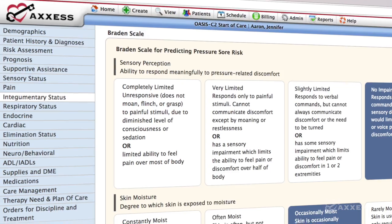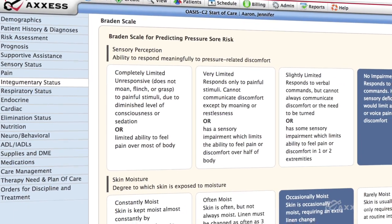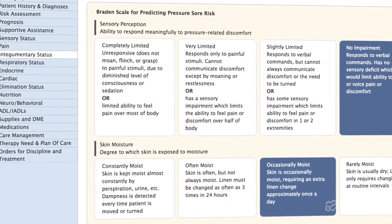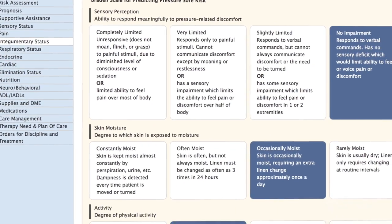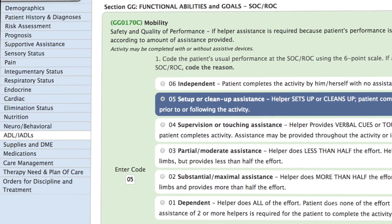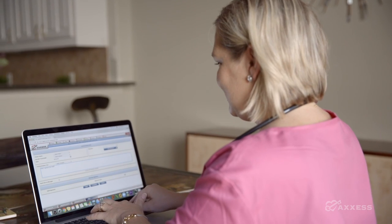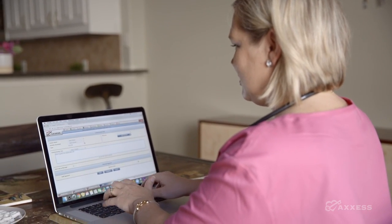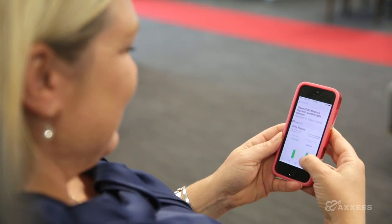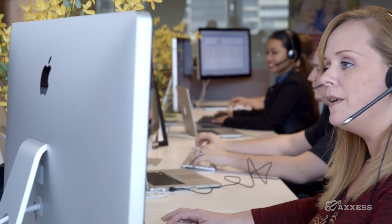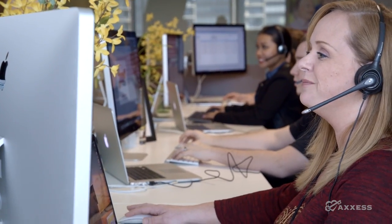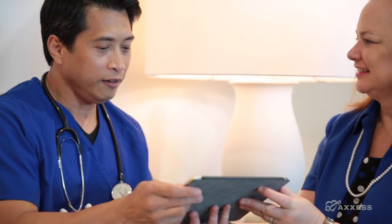ACCESS's easy-to-use, mobile-friendly system provides everything needed to help healthcare professionals provide accurate assessments and code data successfully to ensure compliance with Medicare standards for faster reimbursements. Our expert team is available to answer questions and assist with claims processing.